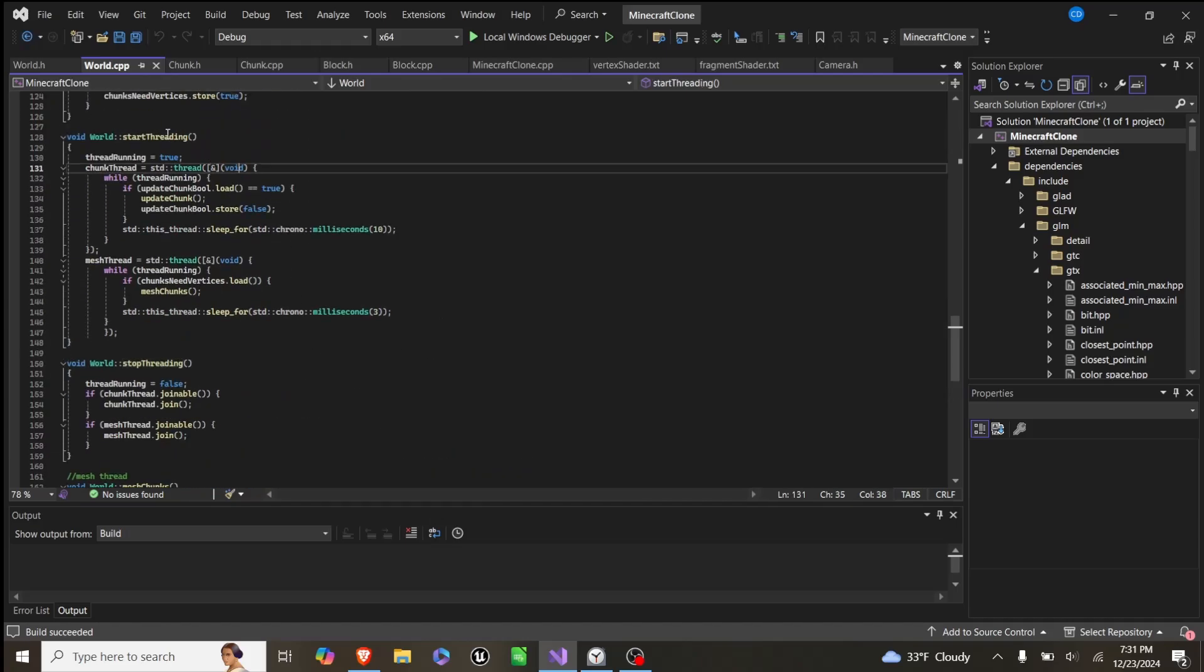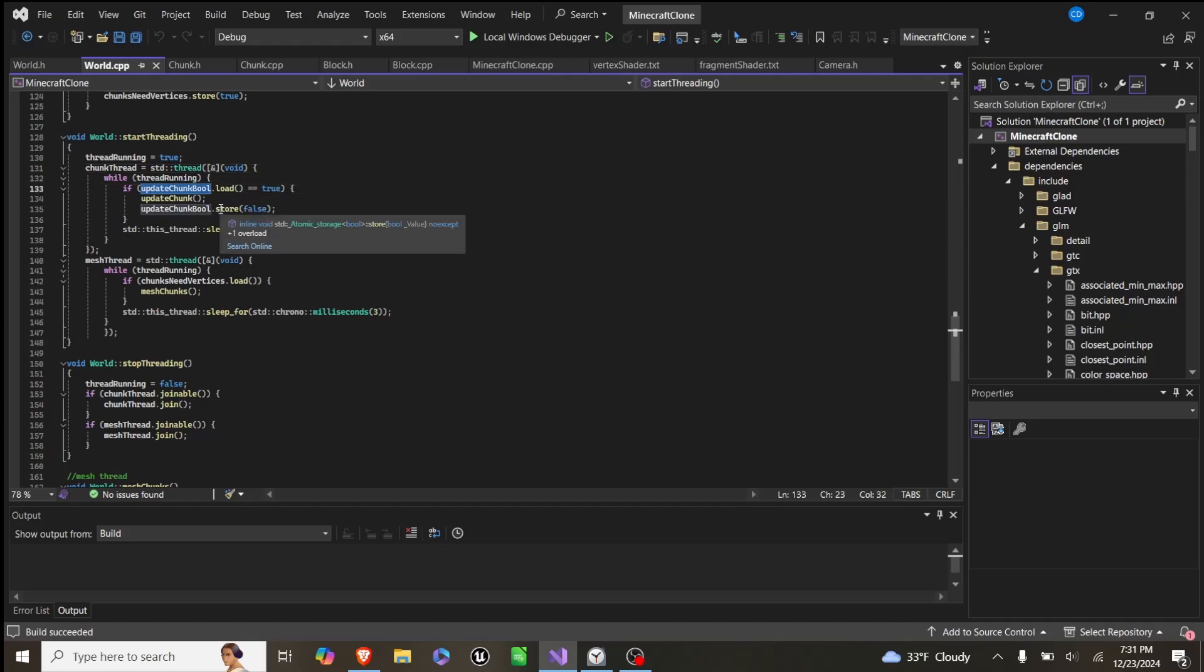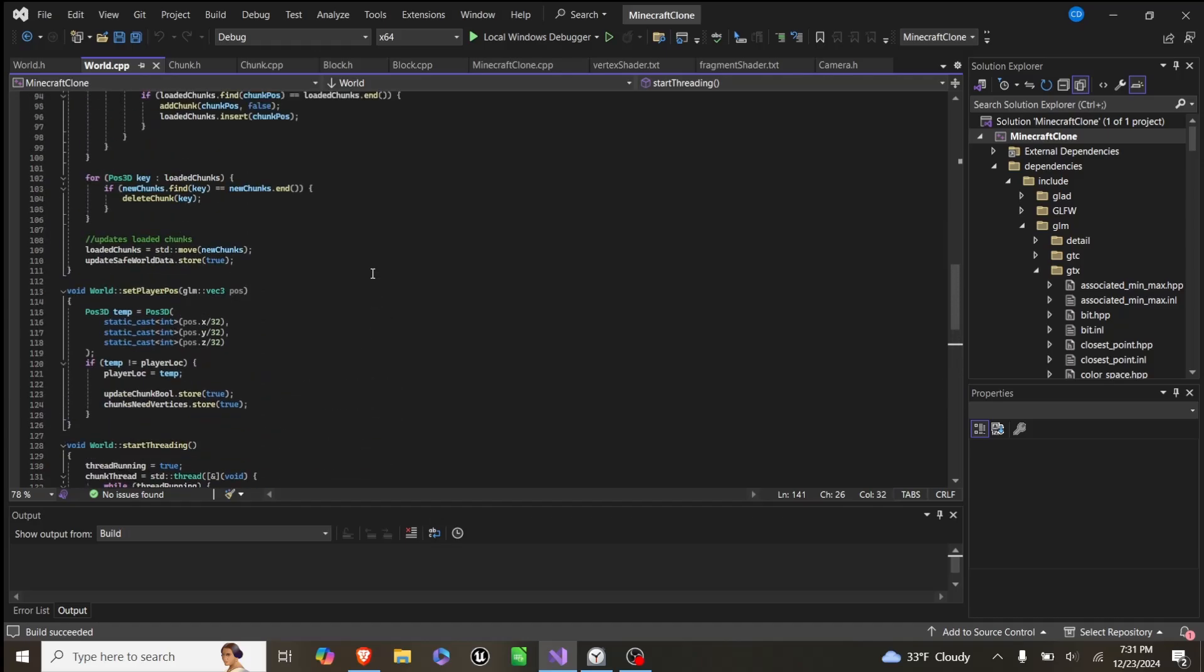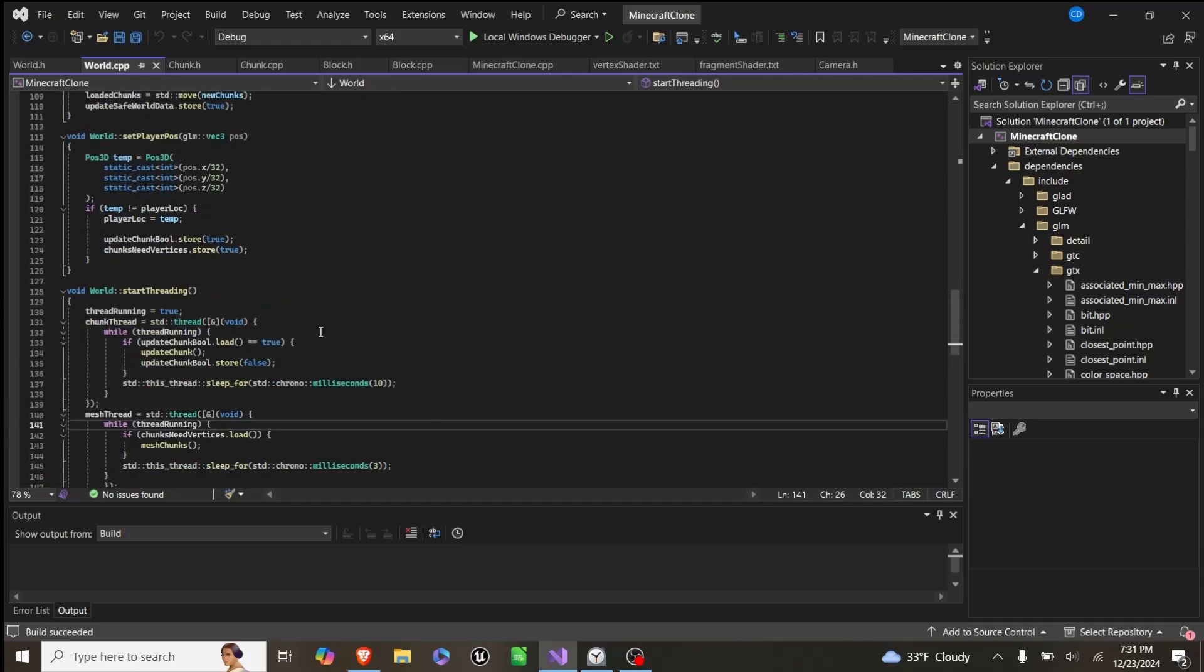So in our chunk thread, we check if we need to load a chunk, then we update chunks, and we set this to false. And we set update chunk boolean to true whenever we move our player into another chunk.